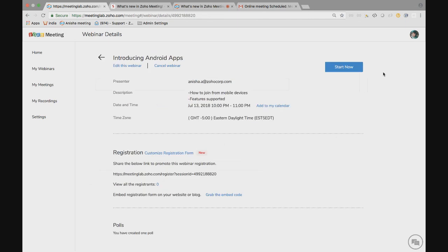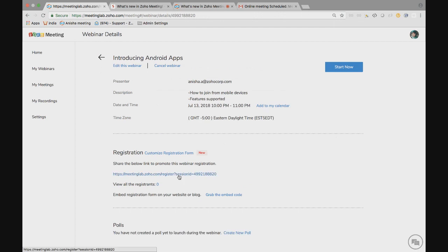Now the customized registration form is ready. You can copy this link and put it in your blog or email signatures or wherever you want people to see it and register for your webinar. Now, let me show you how the customized registration form will look like.